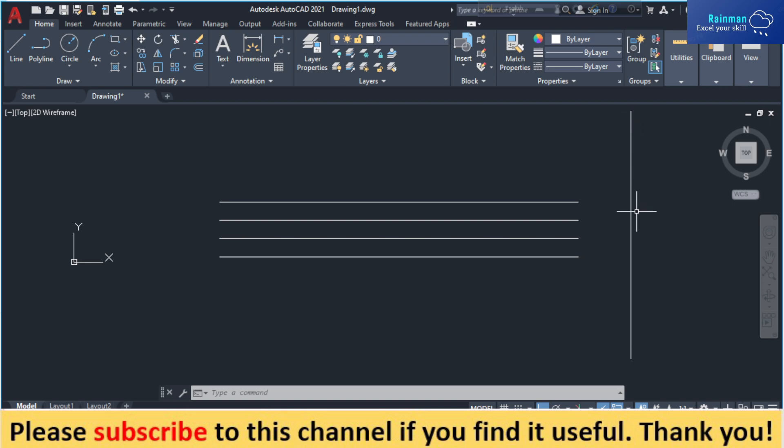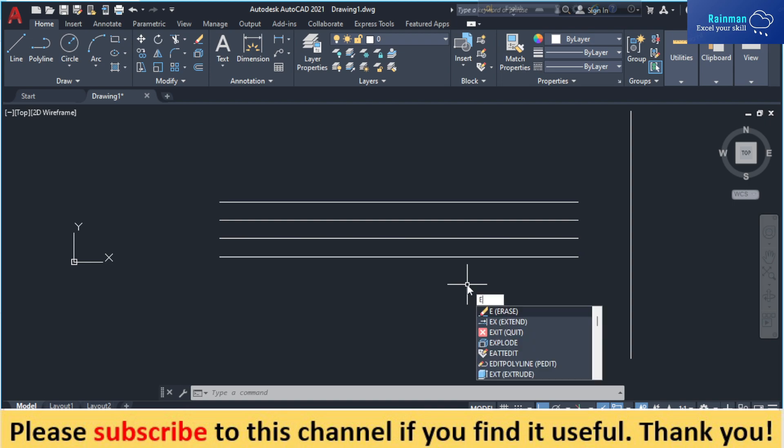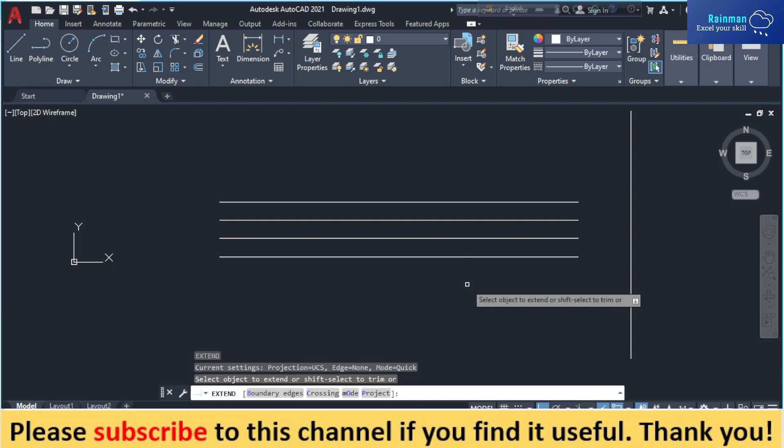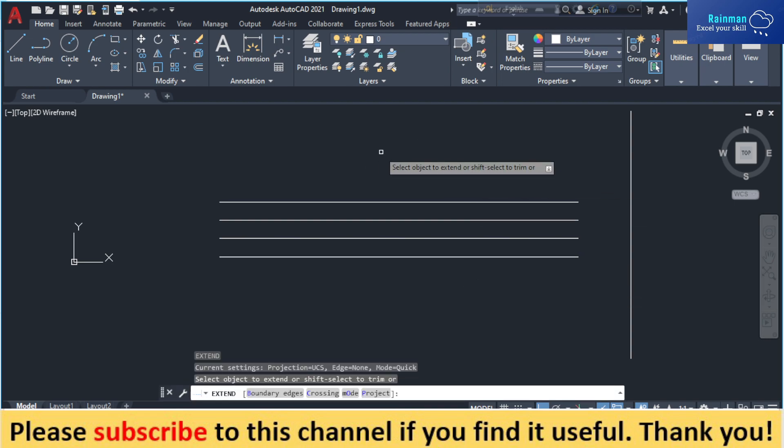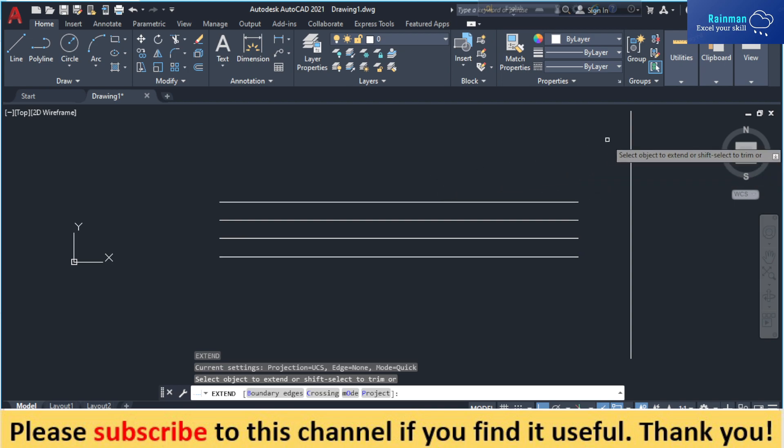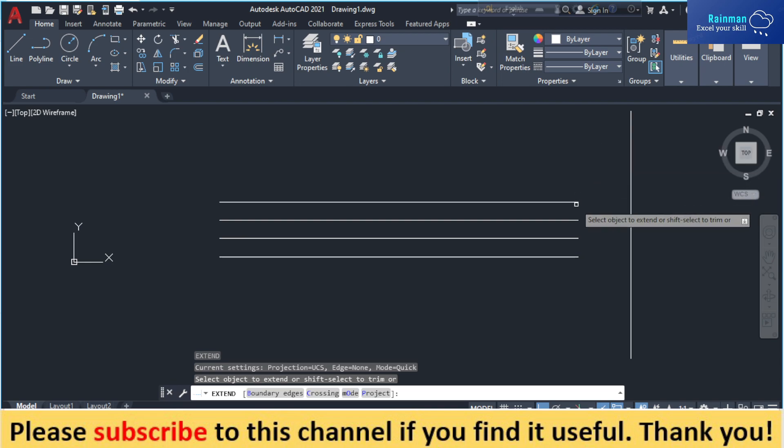To do this, you have to write a command just like EX, which stands for extend. And here it is written that select object to extend or shift select to trim.